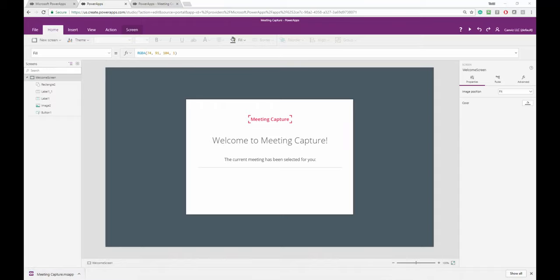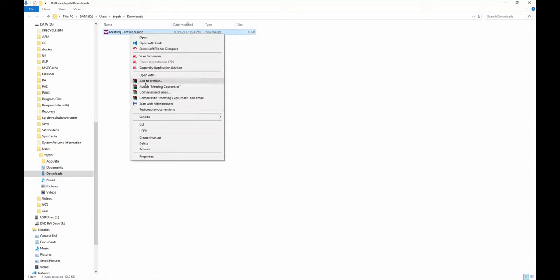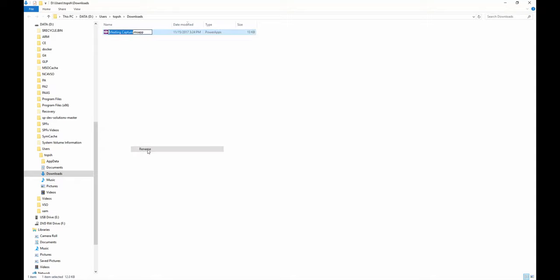Then I can go over to the directory where it's downloaded. I'll rename the file and give it a .zip extension.